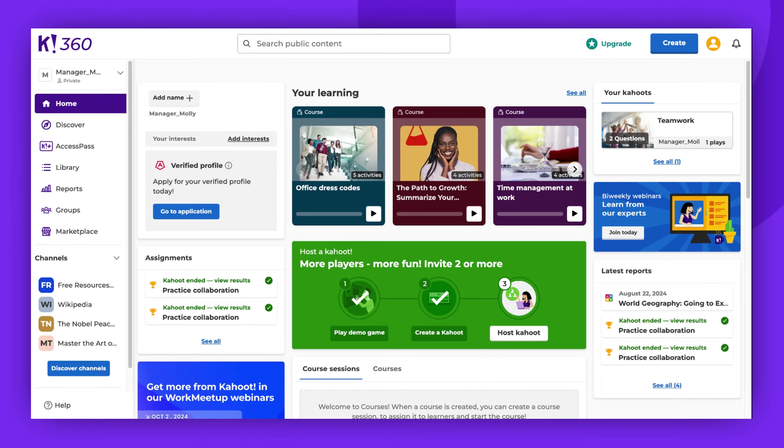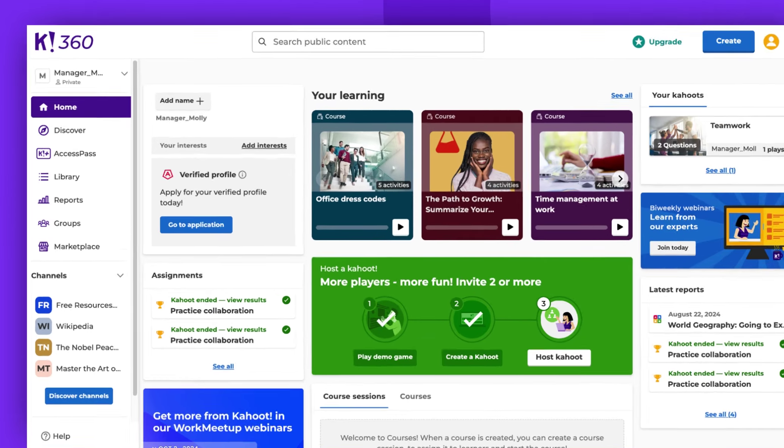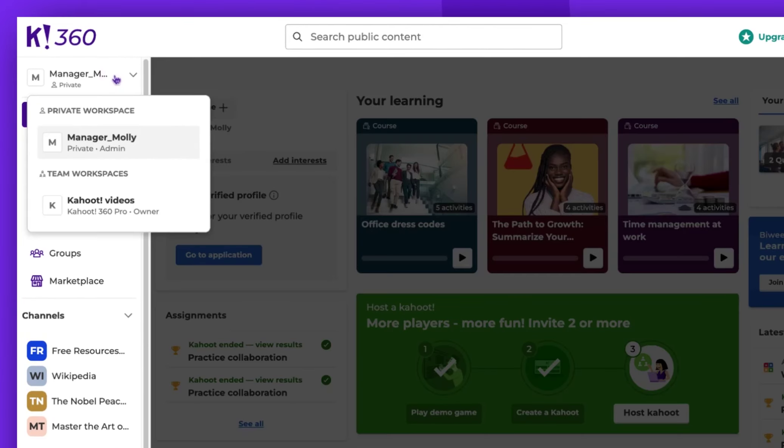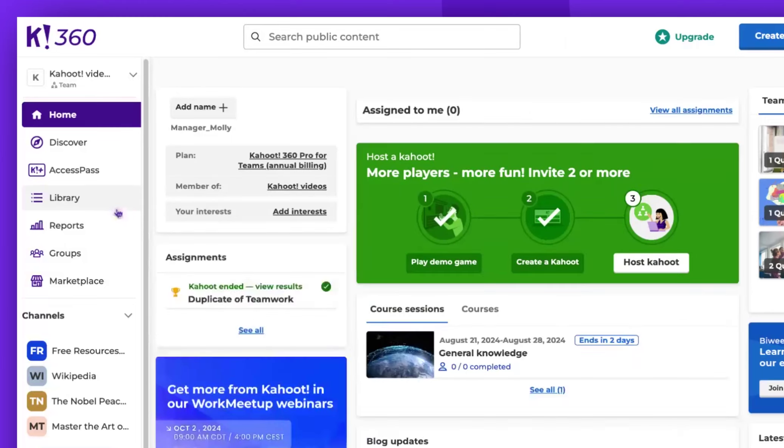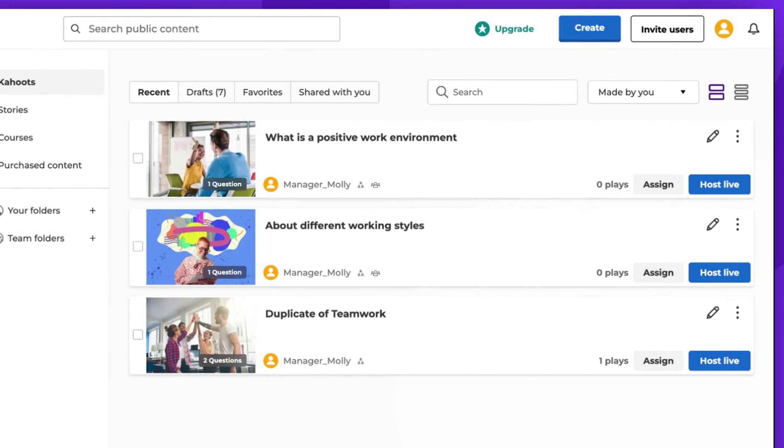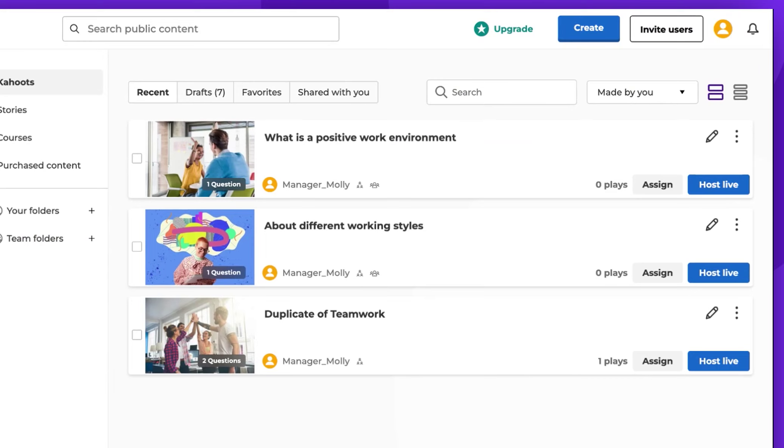To lock your Kahoot, ensure that you're in the shared workspace. You can switch workspaces by choosing Team Workspace located at the top left corner of the screen. Next, navigate to the library and locate the Kahoot you wish to secure.